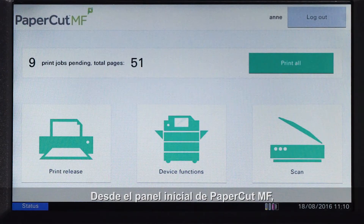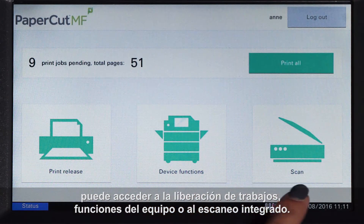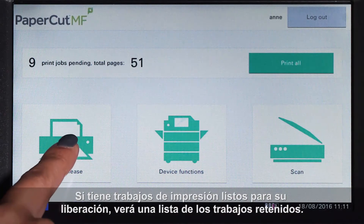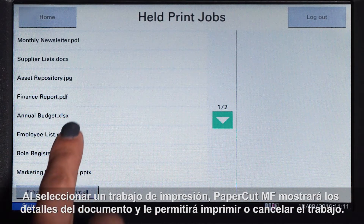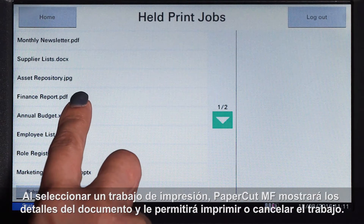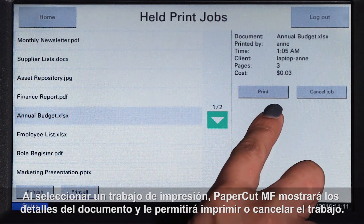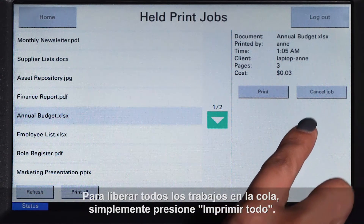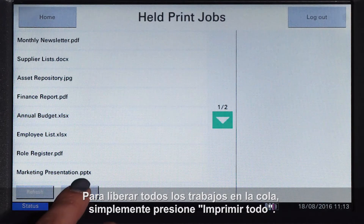From the PaperCut MF home screen you can access print release, device functions, and integrated scanning. If you have print jobs ready for release, you will see a list of held jobs. By selecting a print job, PaperCut MF will display the document's details and allow you to print or cancel the job. To release all jobs in the queue, simply press print all.